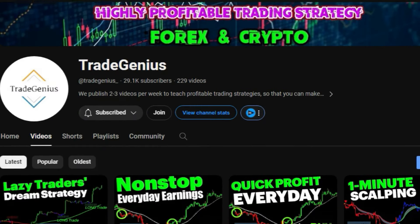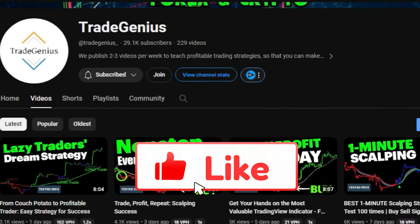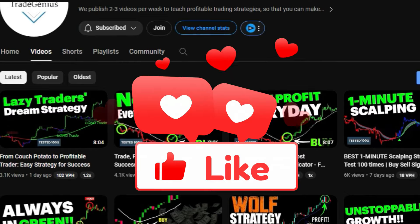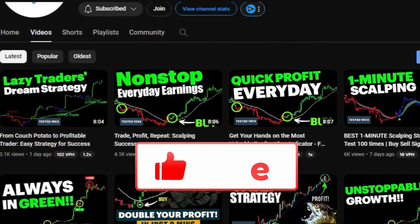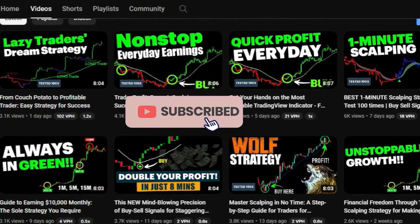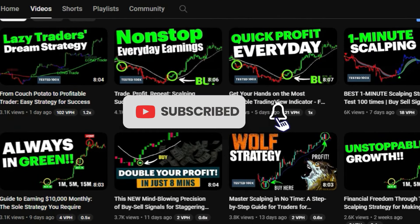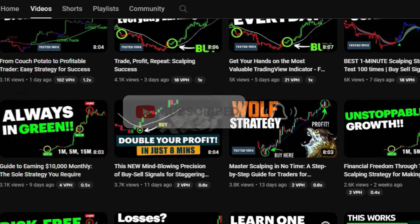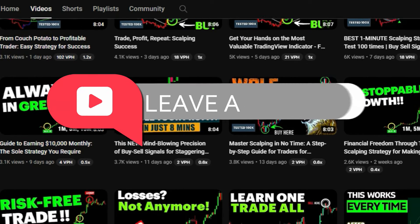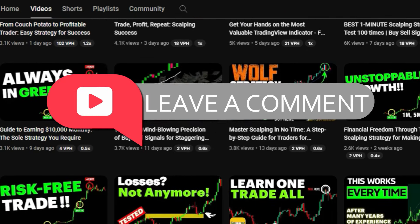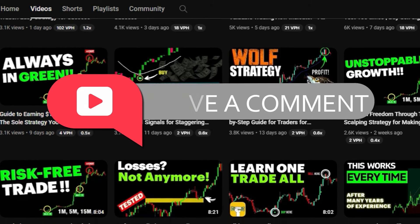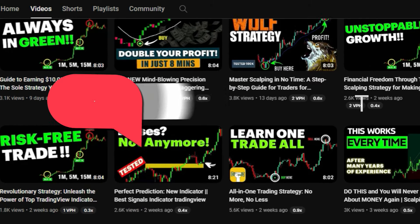Please take a moment to hit that like button if you found this video helpful so far. Don't forget to subscribe to our channel to stay updated with the latest trading strategies we publish. Your questions are always welcome in the comment section, and I'll be more than happy to address them.